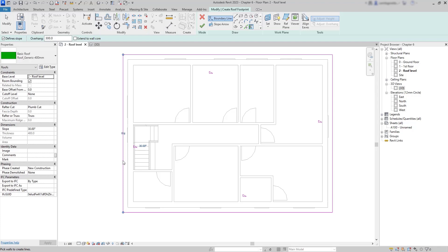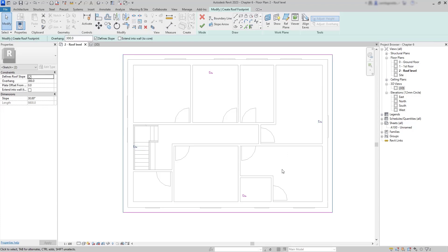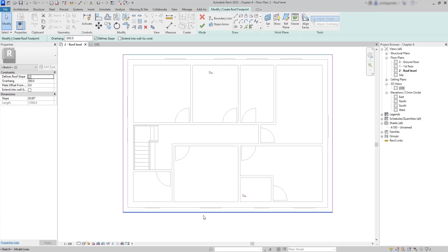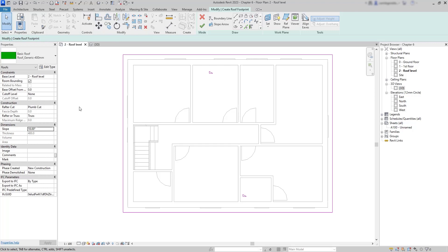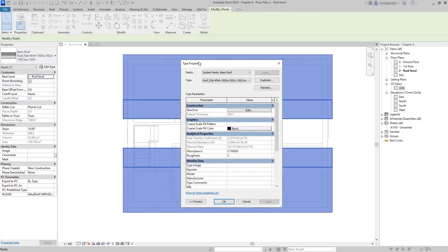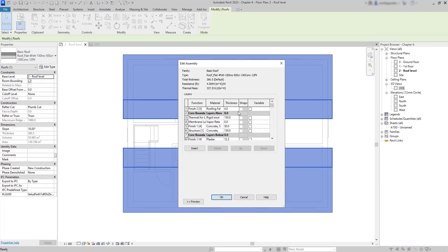Every edge has a slope defined as 30 degrees by default. However, I don't want a slope for the left and right faces — I click Modify, select that line, hold Ctrl and select the opposite one, then in Properties I remove the tick on Define Slope. For the remaining two edges we keep the slope but reduce the angle to just 18 degrees. There are several roof families already loaded; the selected one is a generic roof with 400 millimeters thickness — let's change it to a different family.